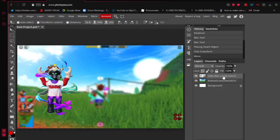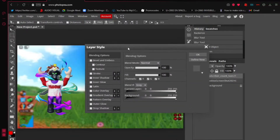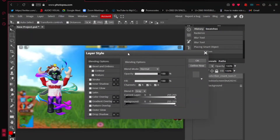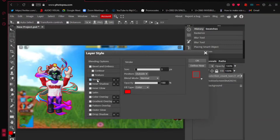Right-click on the avatar layer. You'll see a lot of options, but the one that matters is 'Blending Options'. Click on that — it will pop up the Layer Style window. From there, go to the third option called 'Stroke', and check it on. Watch what happens to your avatar — it gets an outline.